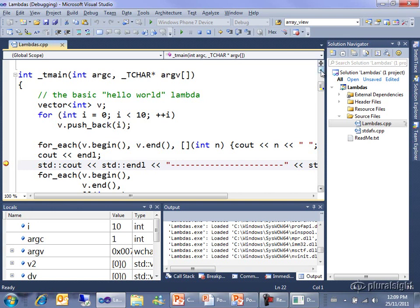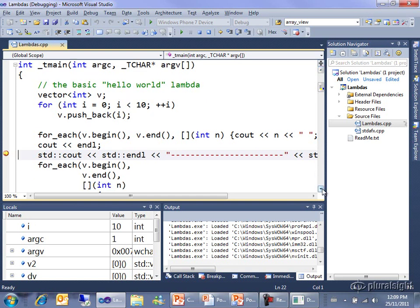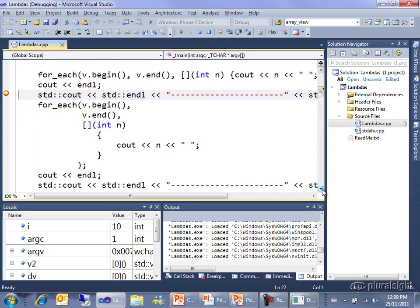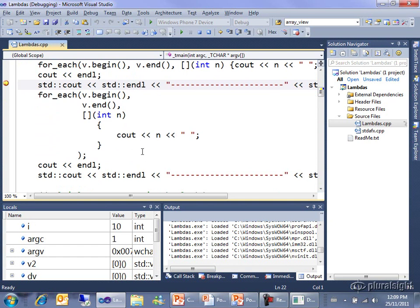People often want to debug lambdas and can find it a bit of a challenge, especially when it's all on one line like that. I've got the exact same lambda just written out over multiple lines. And I'm going to show you how to debug through it.